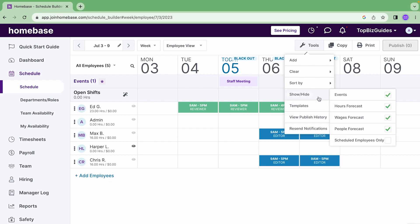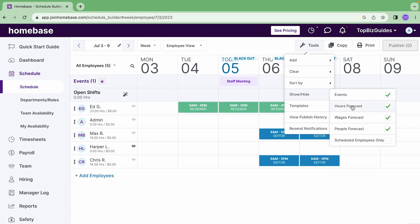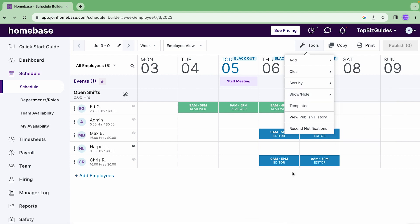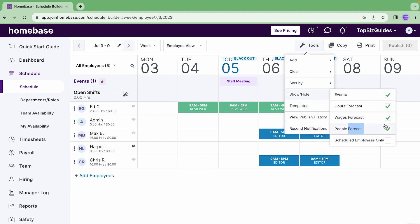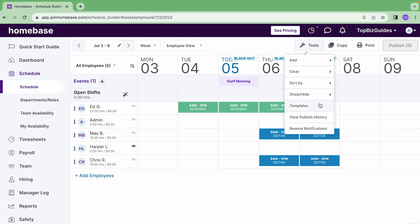Okay show and hide, I can choose what I want to show and hide. If I want to hide events I can do that. Hours forecast, wage forecast if you've added wages which I'll cover in the next video. People forecast, you'll see over here people. For example on Thursday I see there's three shifts for three people. So that's the people forecast that we see over here. If I toggle it off we'll see that it goes away. And if I only want to see scheduled employees then I can toggle this on and off.